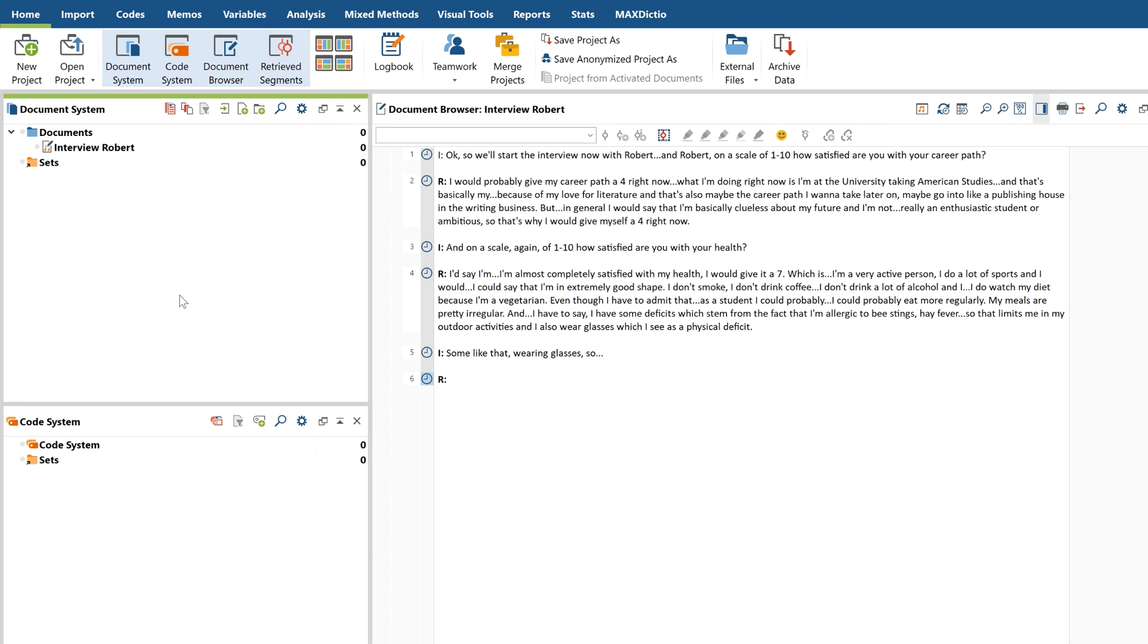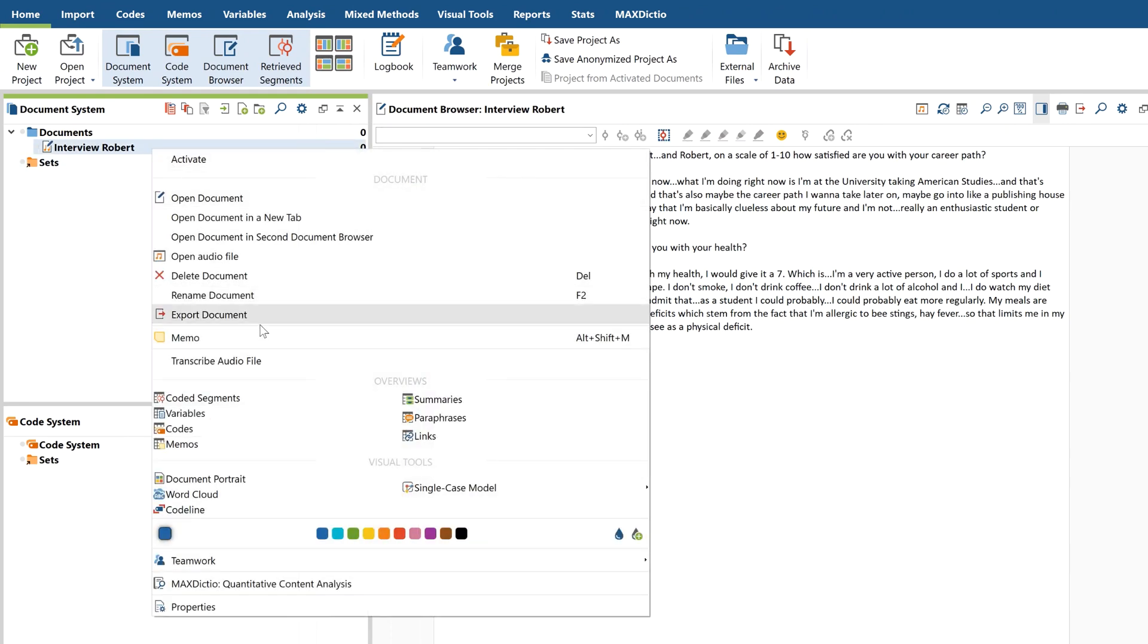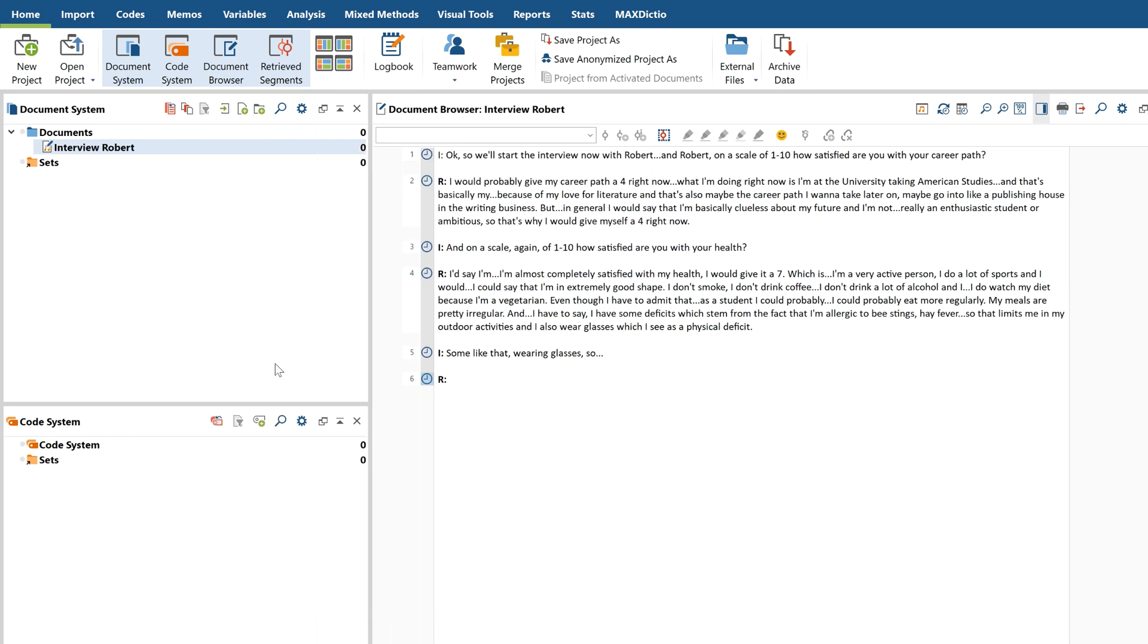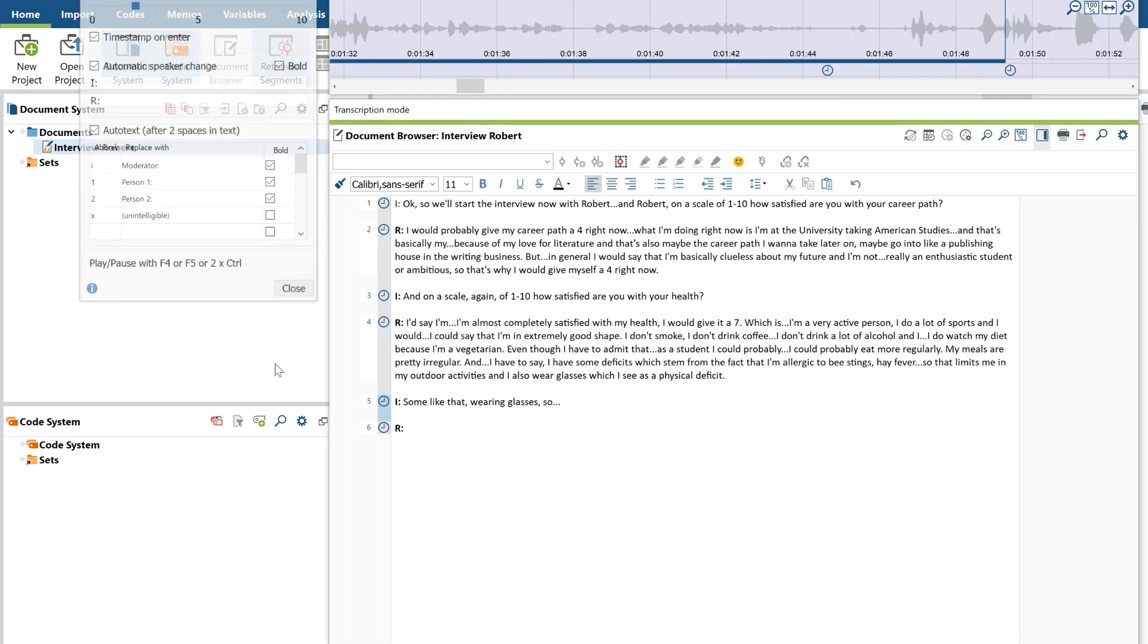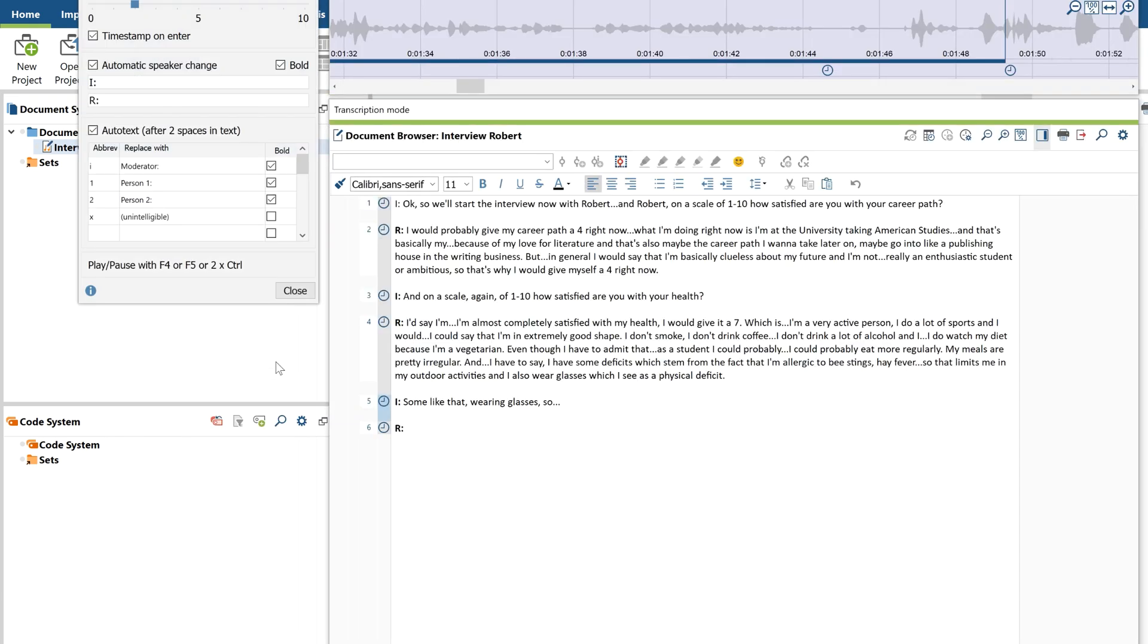In case you want to add to your transcription at a later point in time, simply right-click the file and choose transcribe audio/video to open MaxQDA's transcription mode again and continue where you left off.